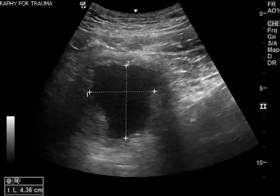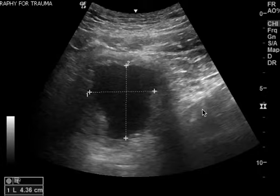This is a bladder volume calculation that was done, and this part is perfect. You have your height and length.